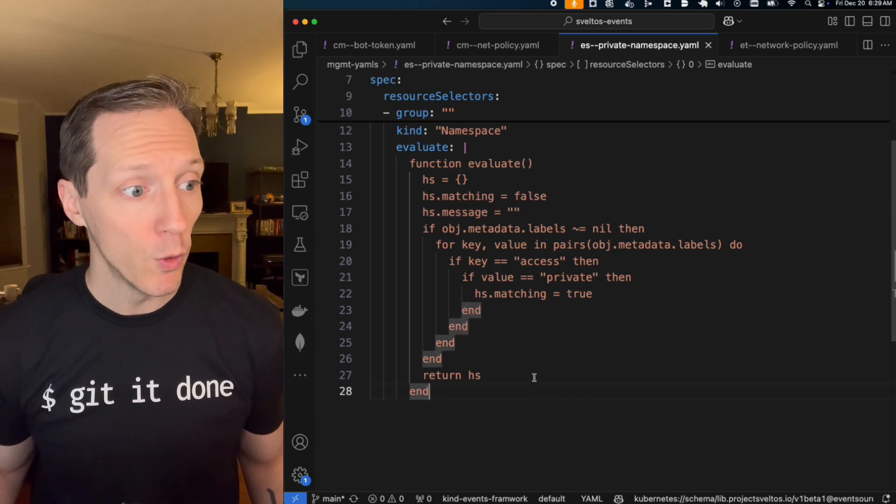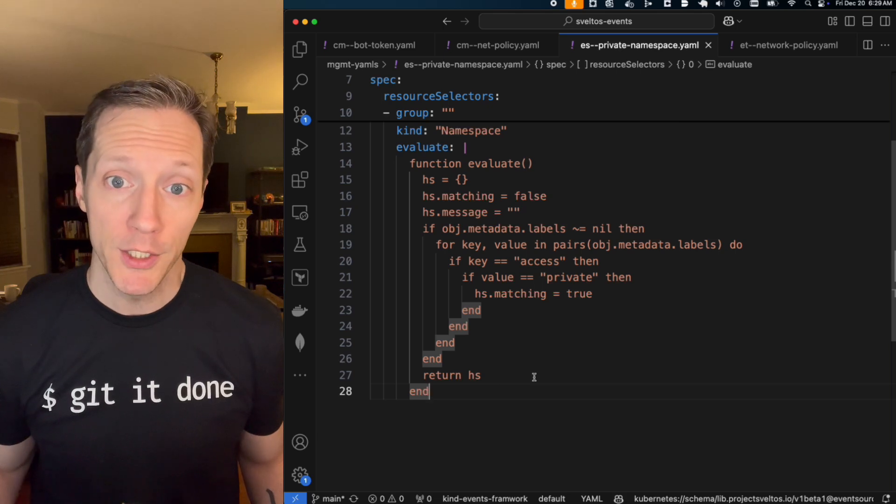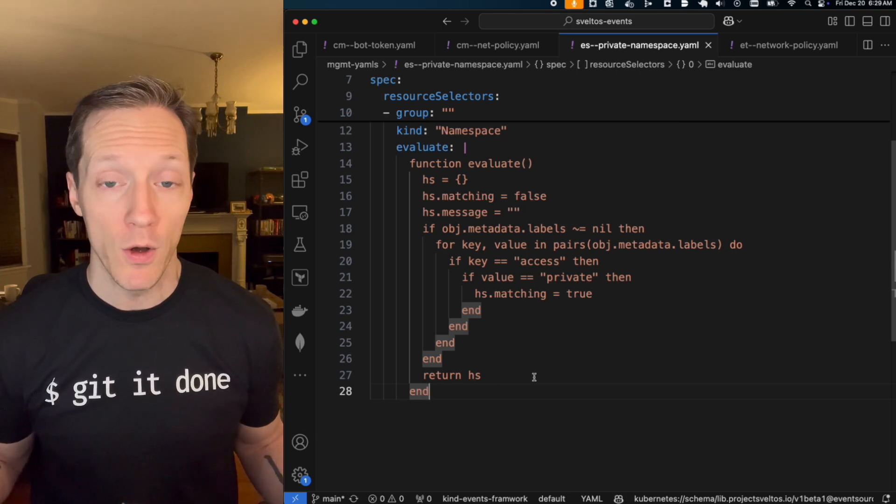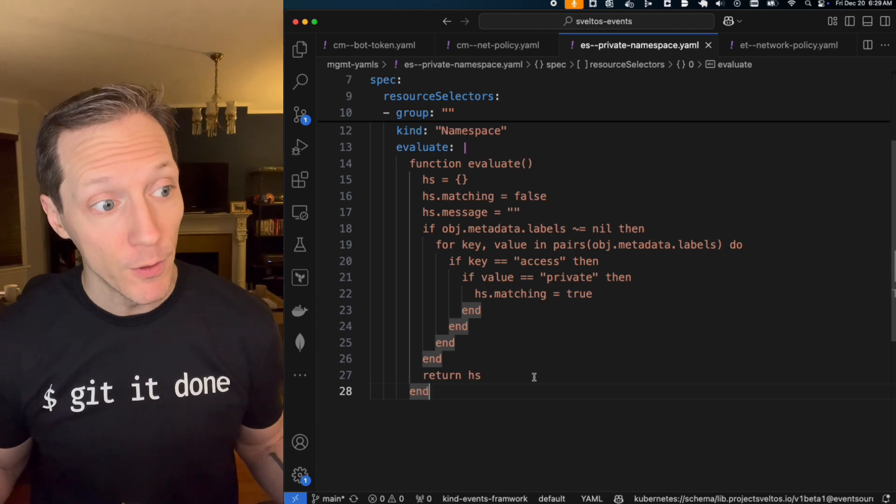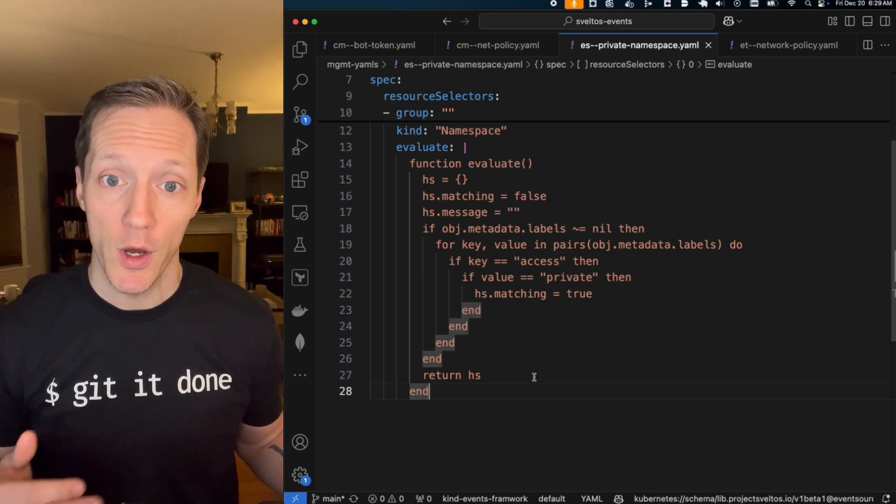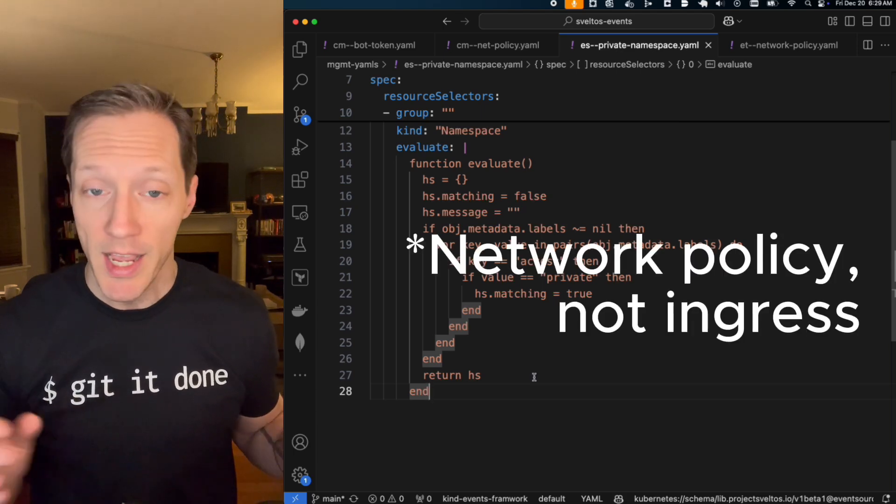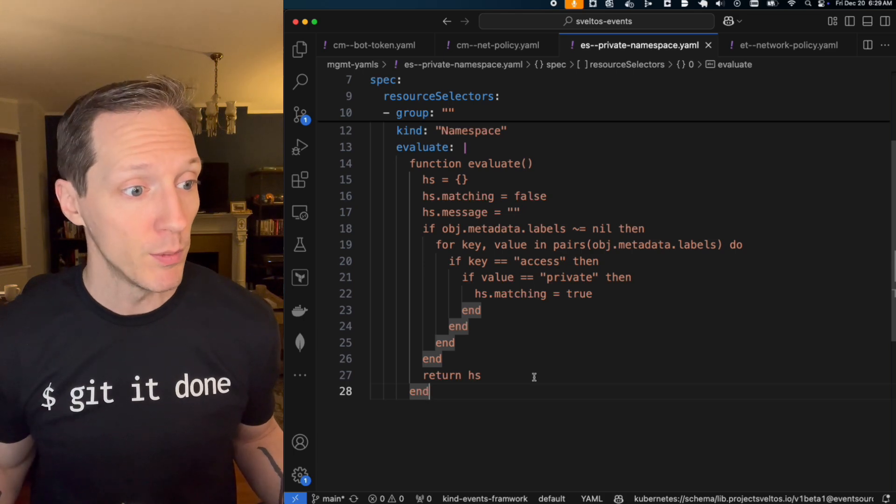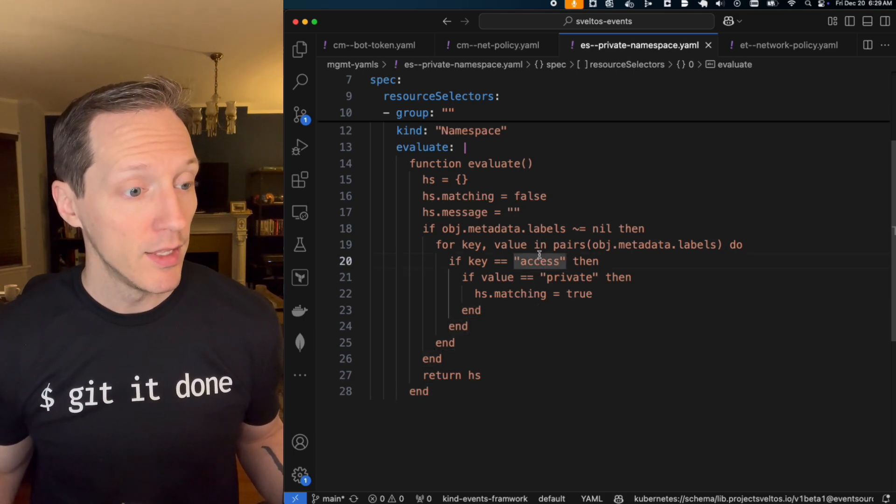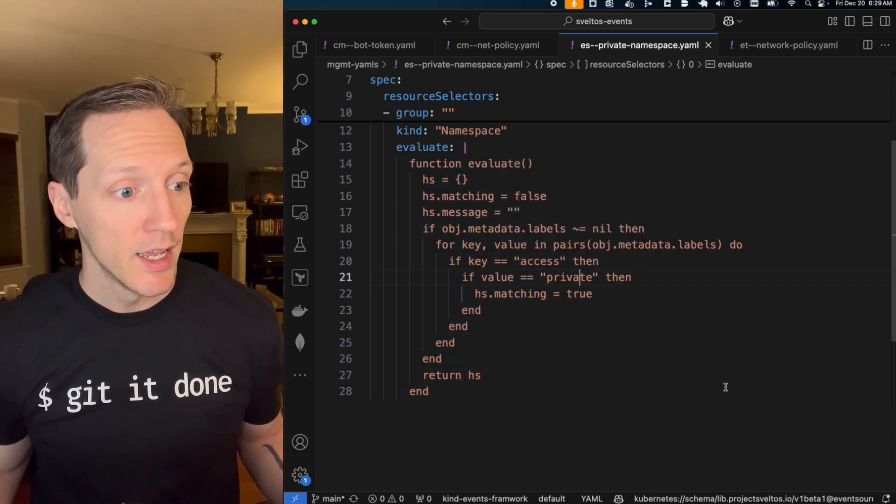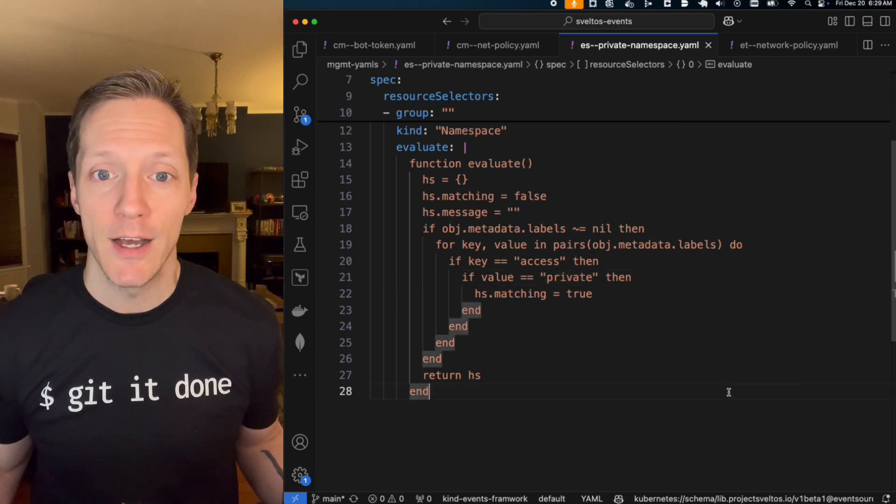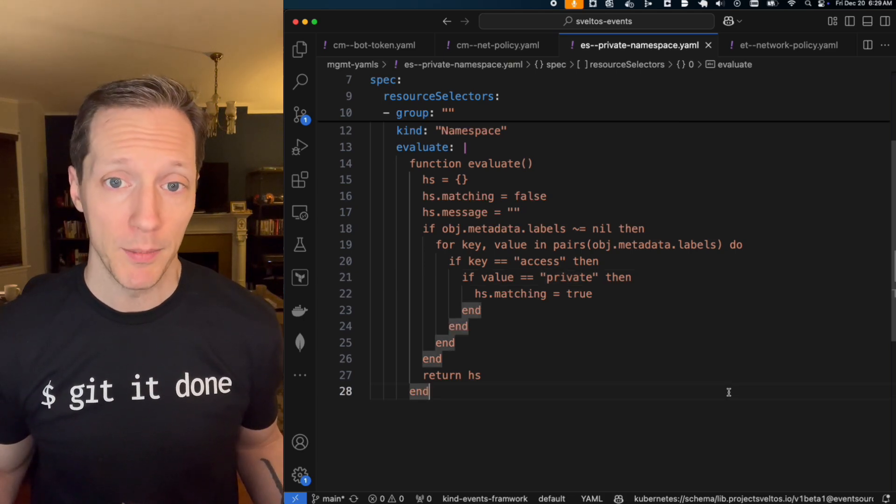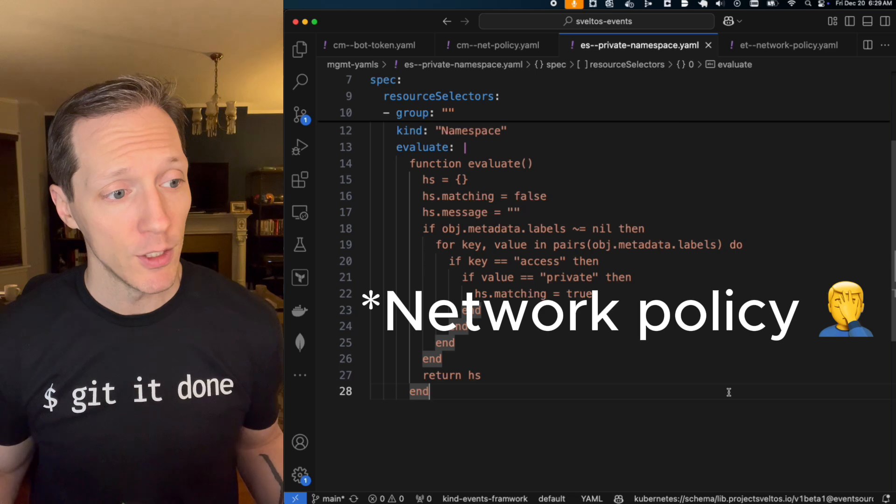As long as it does that, we can go really crazy and write a bunch of Lua that can parse out all the different logic that we want to apply when filtering. Does this namespace automatically get an ingress? And with this, it's pretty straightforward. It's just looking for the labels that we've seen before, right? In this case, access is private, right? That's the key value pair. That's the label pair that I'm going to be looking for to apply this ingress.